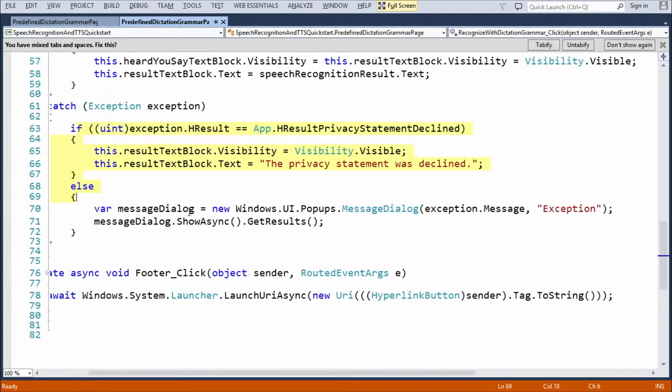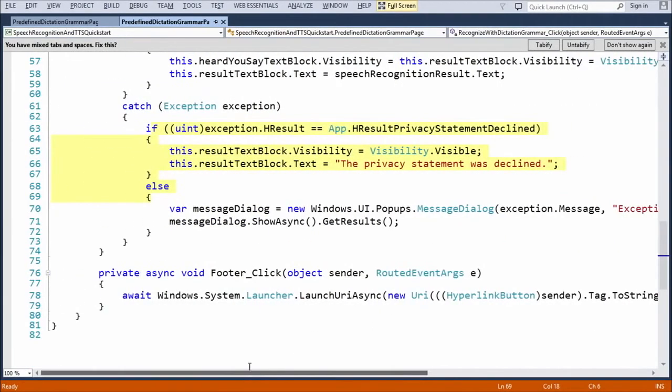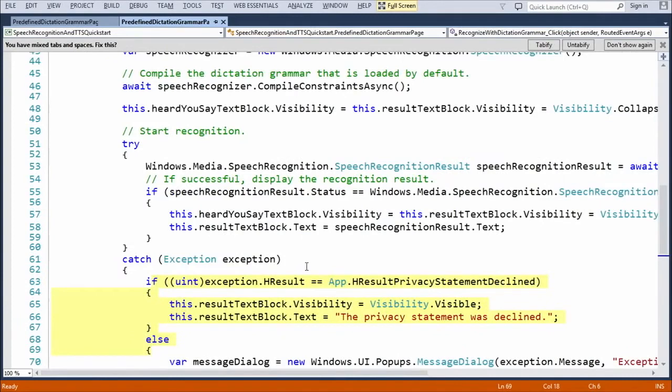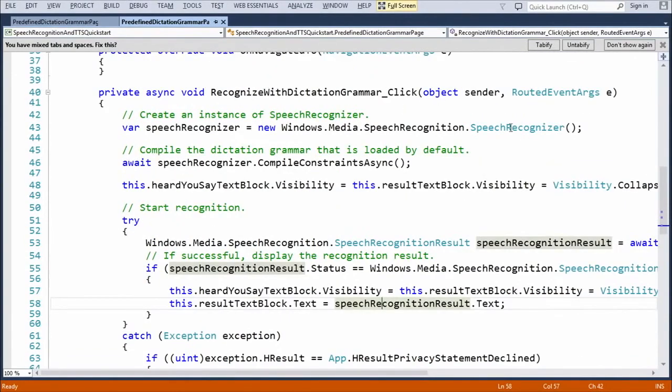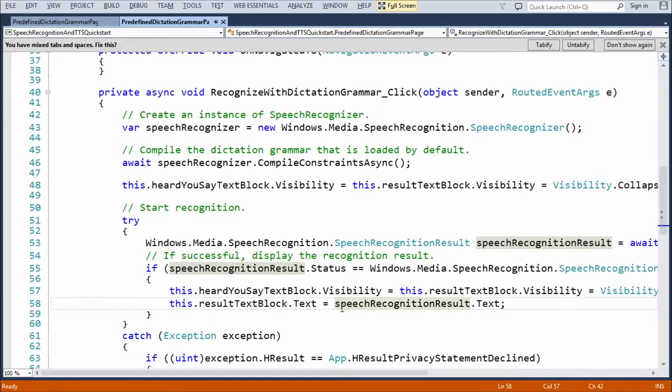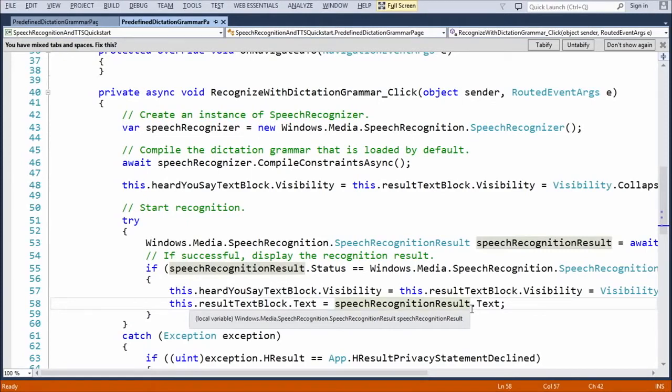This here is simply to check for the privacy statement. And this simply covers all other errors. So, that's a fairly straightforward way of doing speech recognition. As you can see, with very little code, basically create a speech recognizer, compile the constraint, call the recognizer, check for results, and then check for success, and then check for the result.